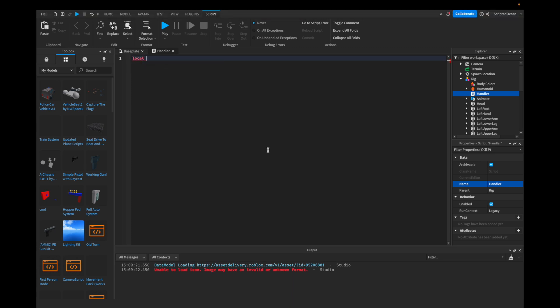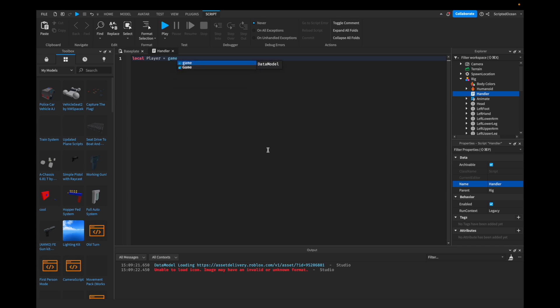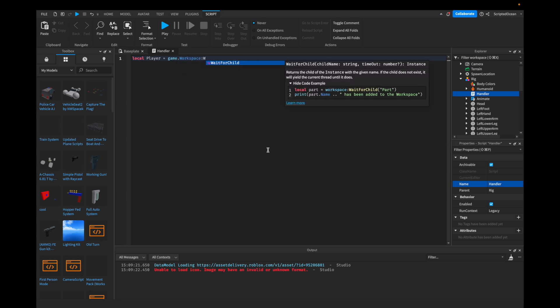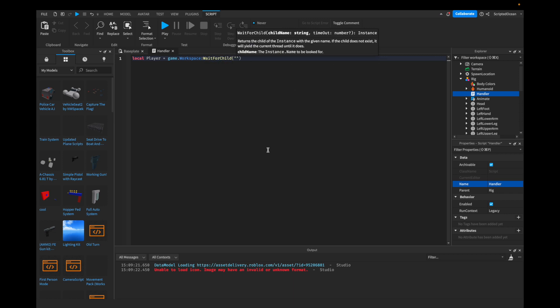Let's say local player — we're going to get the player. So, local player equals game.Workspace:WaitForChild, and then we're going to type in your username. So my username is, of course, ScriptedOcean.